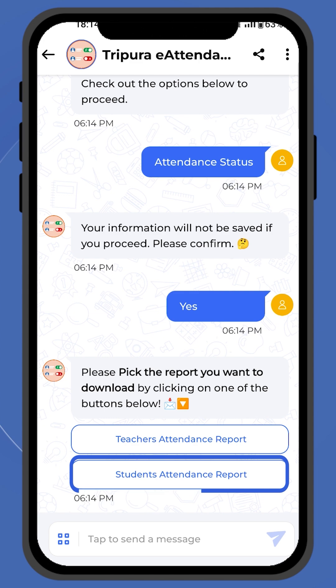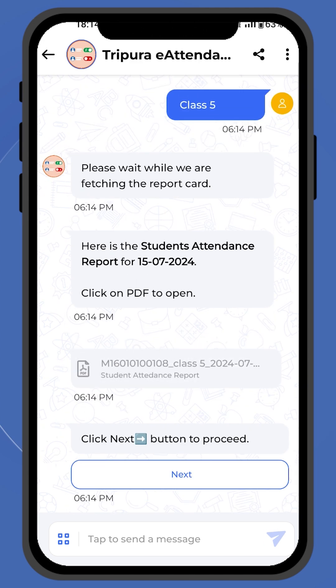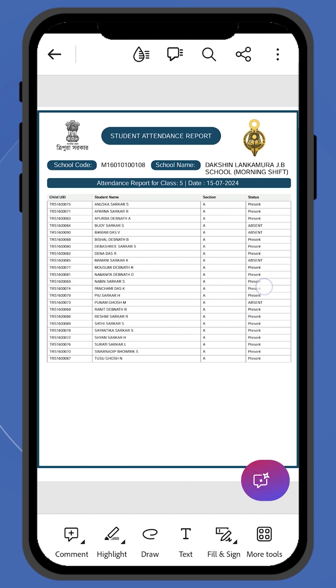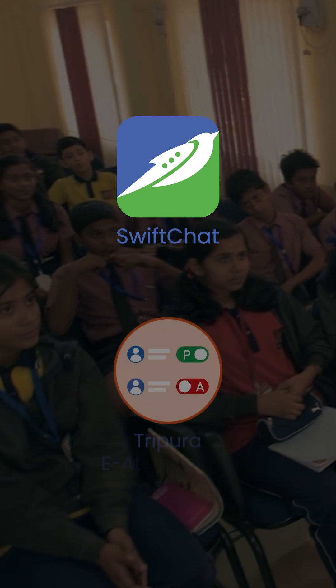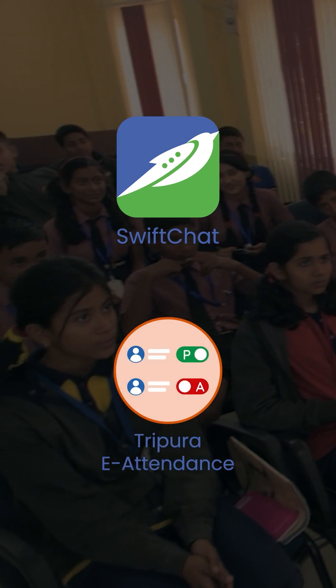Select Student Attendance Report and download the PDF of the report. And you are done. Start using the Tripura e-Attendance chatbot on SwiftChat today to streamline attendance tracking.